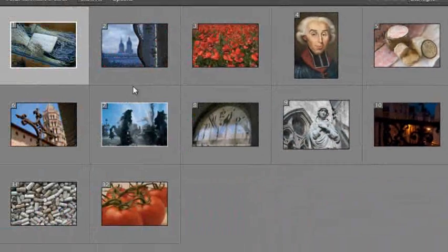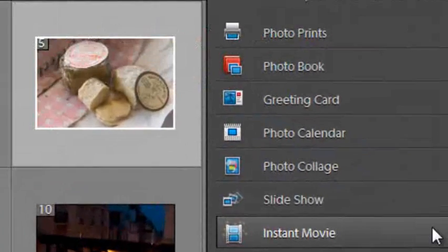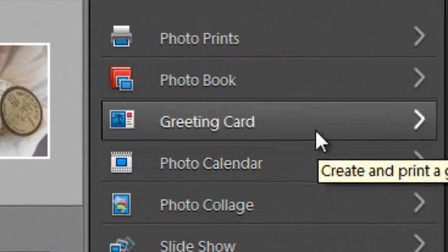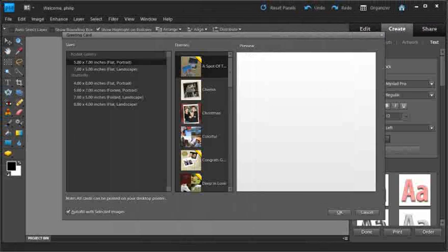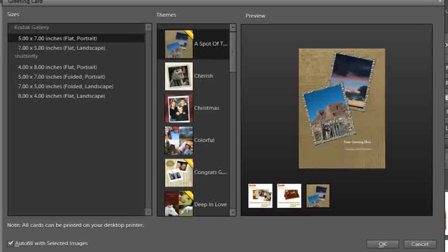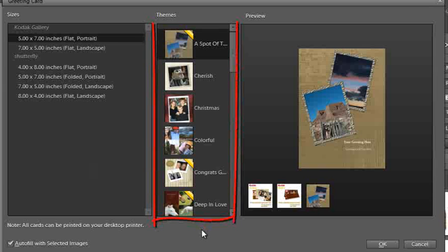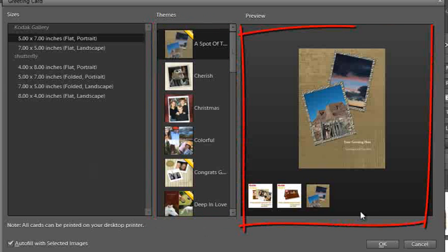I'm going to select several images to include in the greeting card and then click the greeting card option. The main editor space opens and we get a new dialog pop up — the greeting card dialog. It's broken into three sections: on the left we have size options, in the middle themes or designs, and on the right a preview of that theme or design.